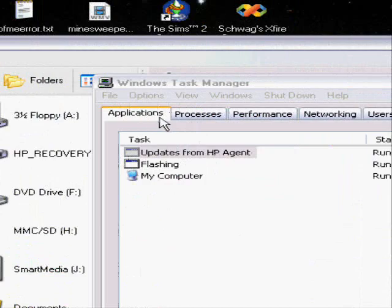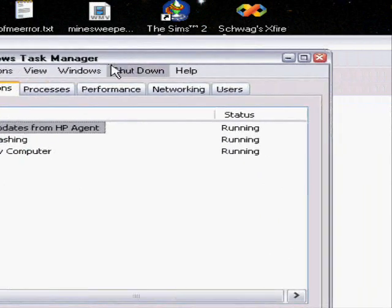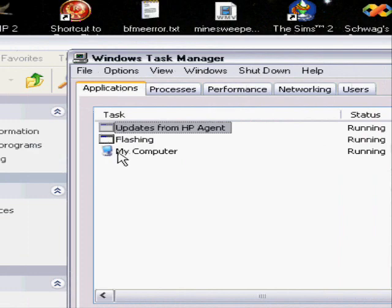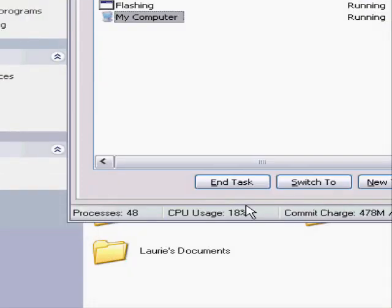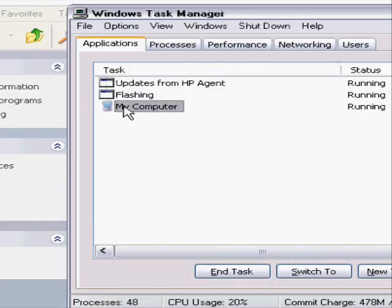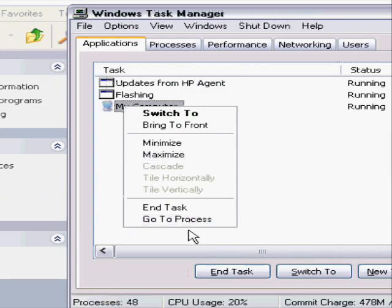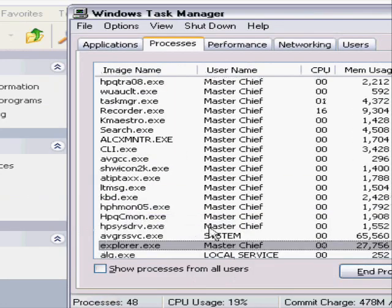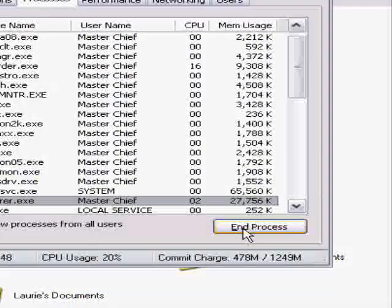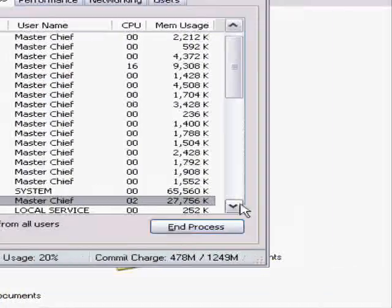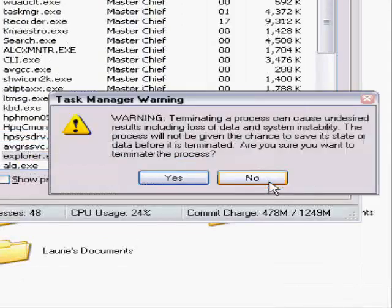So you go into Task Manager with Ctrl+Alt+Delete, and you're like it's not working. You end the task but it doesn't do anything. So then you go to the Processes tab and click End Process, because that just instantly ends the process.